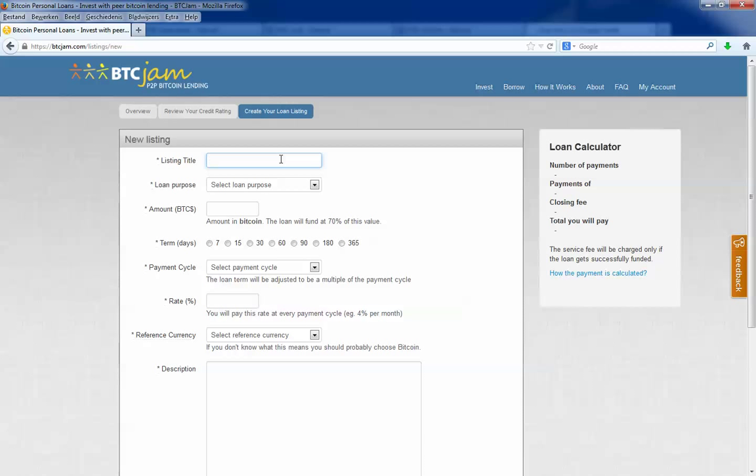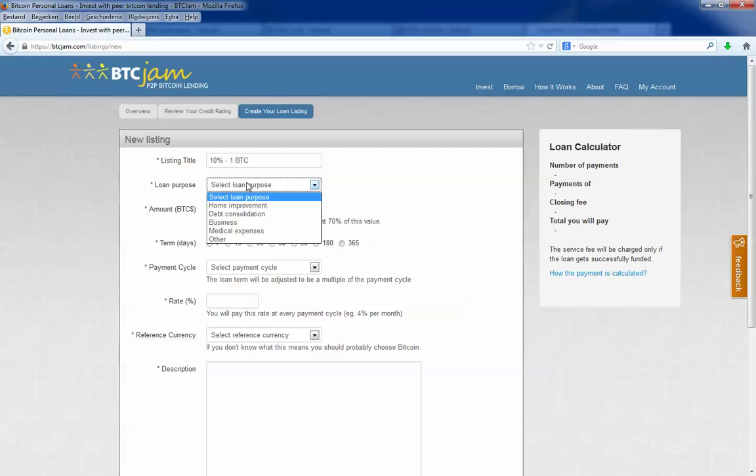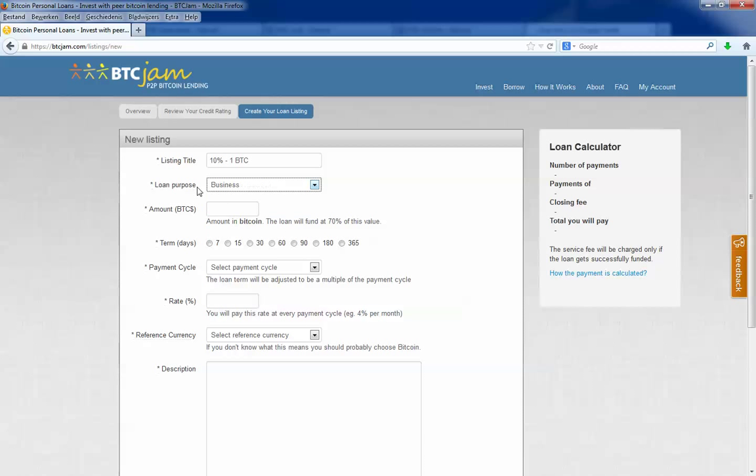Enter the title for your loan. I will put 10% want btc. Then you select the loan purpose. I will choose business because this loan I will use it for affiliate marketing. I will use it to buy advertising. I place the amount of btc. In this case I will request 1 bitcoin.